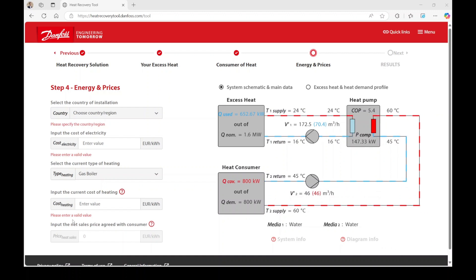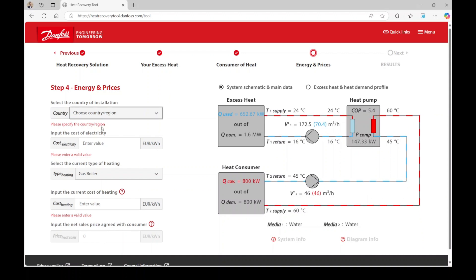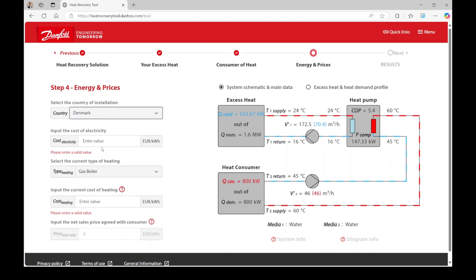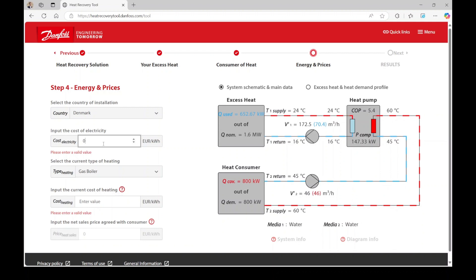Price heat sales becomes relevant if you are selling your heat to an external system. For our example scenario, we will select Denmark as the country of installation. The electricity price per kWh is 0.15 and the cost for gas is 8 cents per kWh.